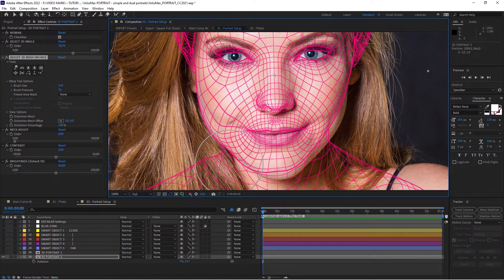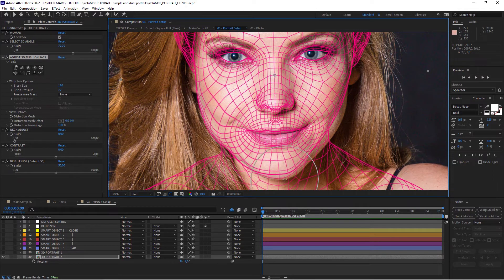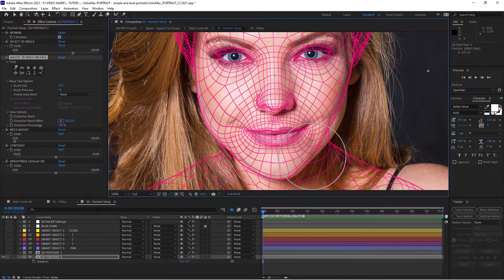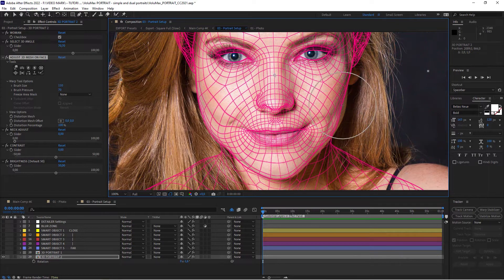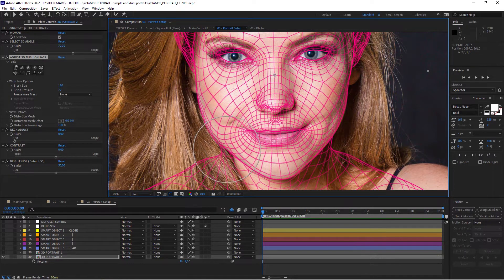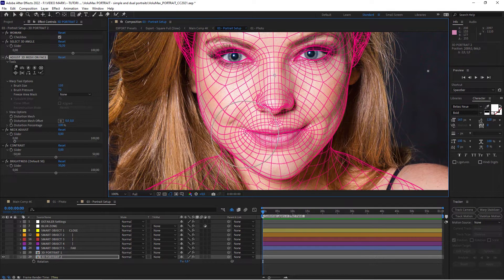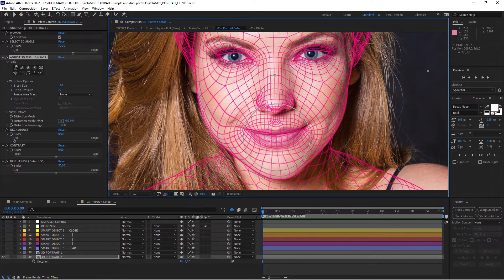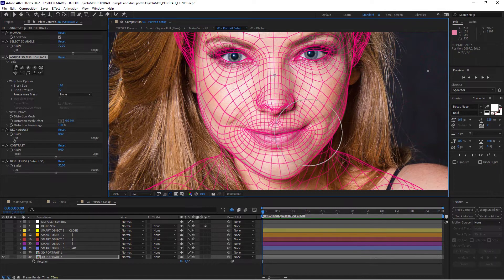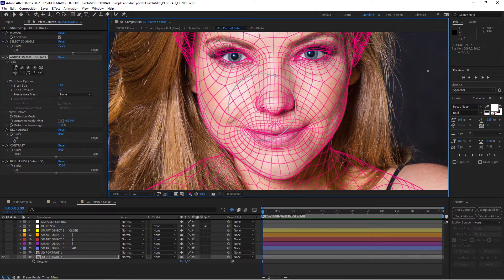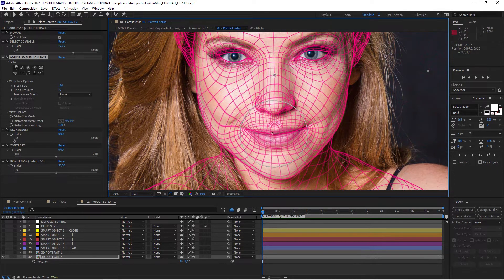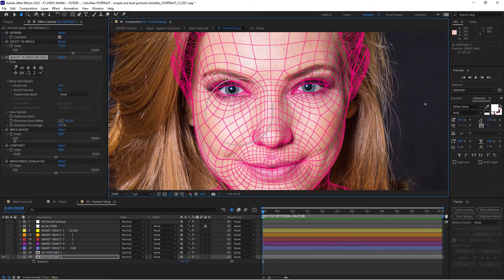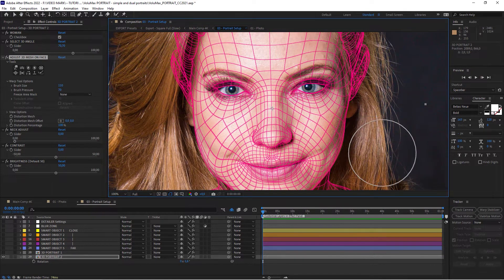And as I said, the more accurate you can be in this step, the better the results will be. The jawline. And then we're going to have to adjust the smile because she's smiling. And the default position of the wireframe is not. And the nose. It's necessary to get the right alignment.